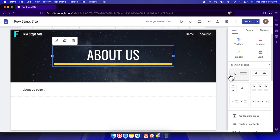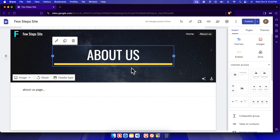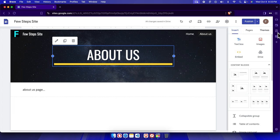Hello, in this video we will see how we can create a sub page in Google Sites. First, we need to open the Google Sites website. This is our Google Sites website, and on the left side we will find three options: insert, pages, and themes.